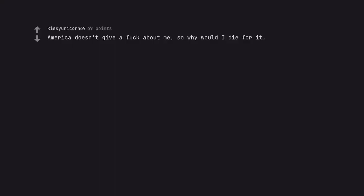America doesn't give a fuck about me, so why would I die for it? I die for my family and that's about it.